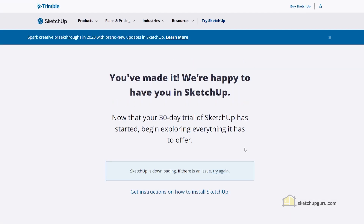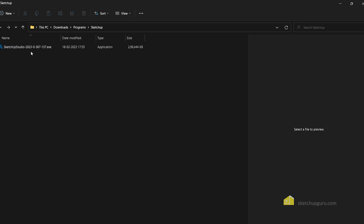Now SketchUp will automatically download to your system. If it doesn't, you can click on 'Try Again' and it will open the download to your system.